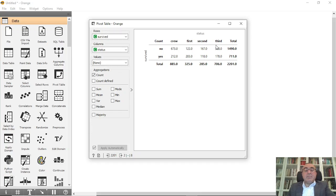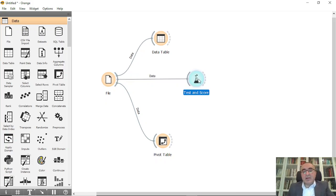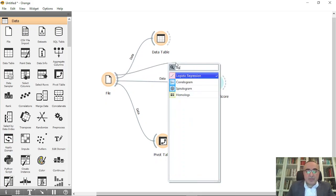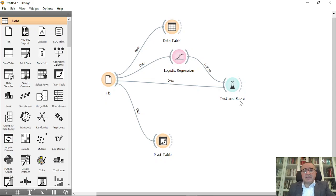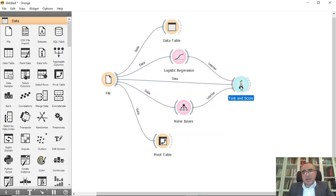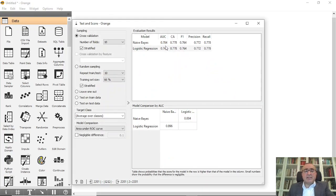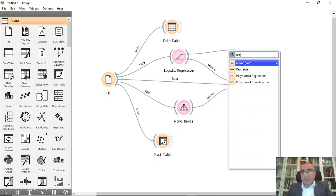Based on this, I will connect to a Test and Score widget, connect logistic regression, and also Naive Bayes. From the test results, you can see the measurements: classification accuracy is 77% for Naive Bayes and 77% for logistic regression as well, while the area under the curve is 0.704 and 0.7048 respectively.